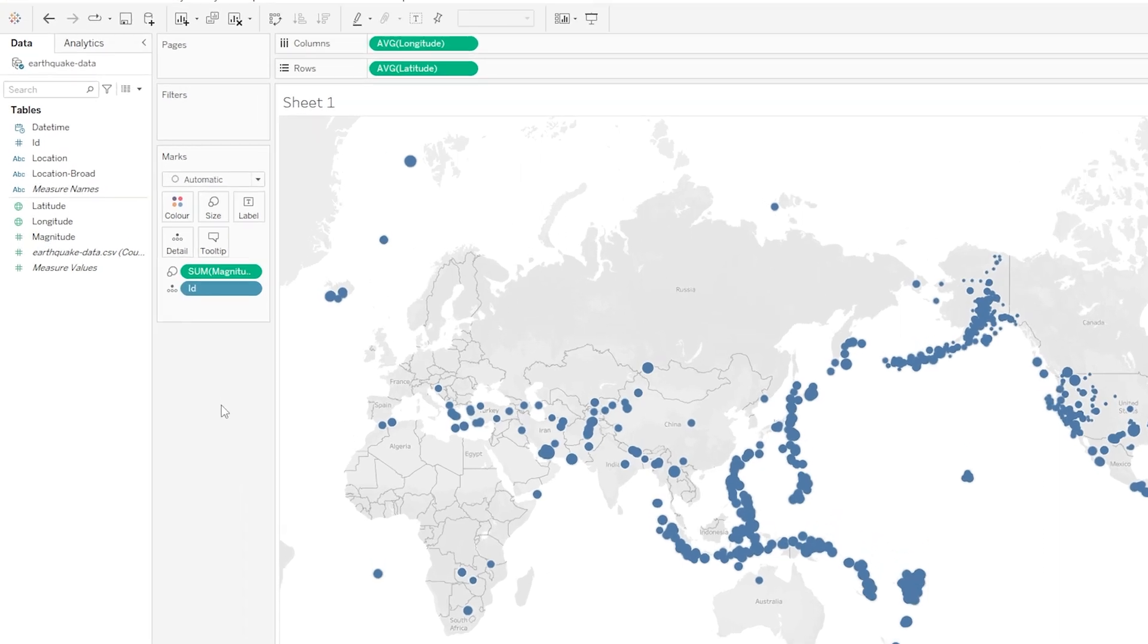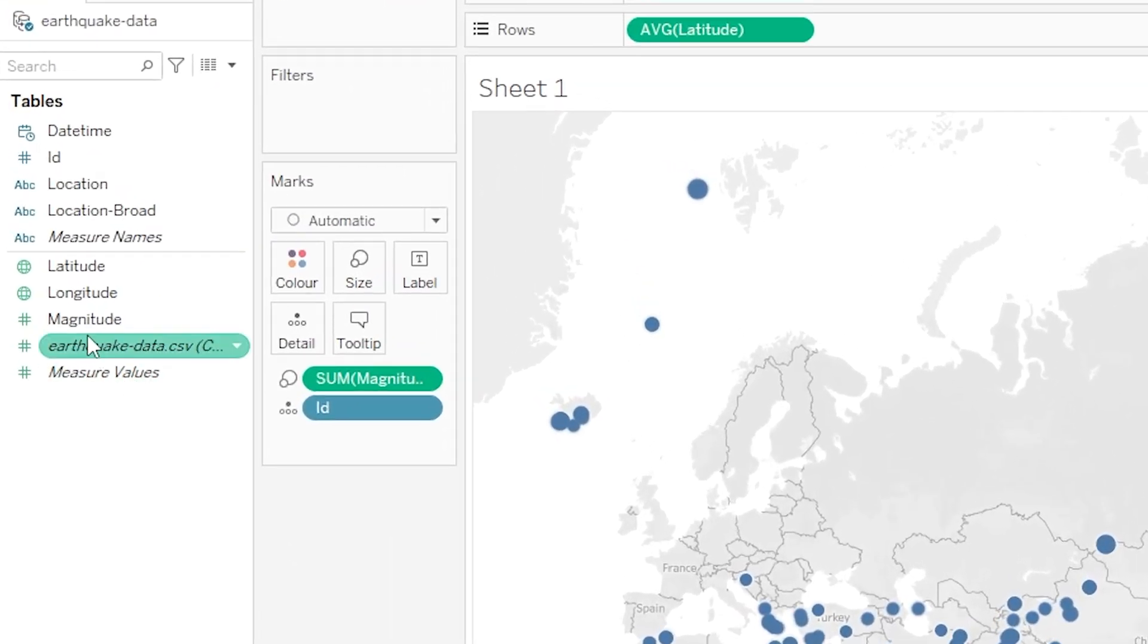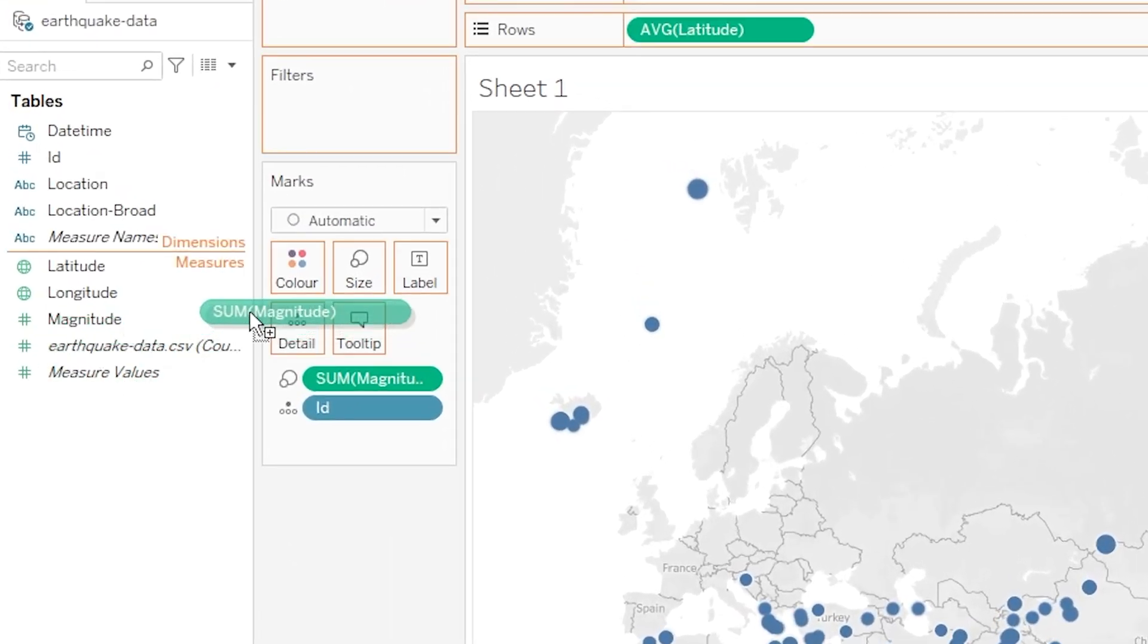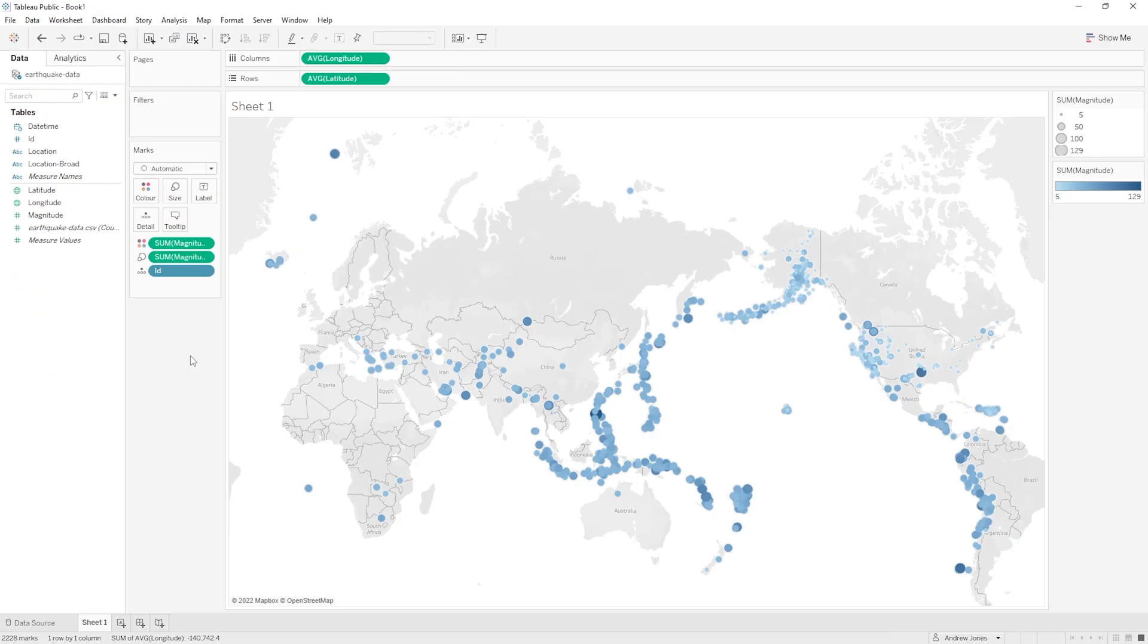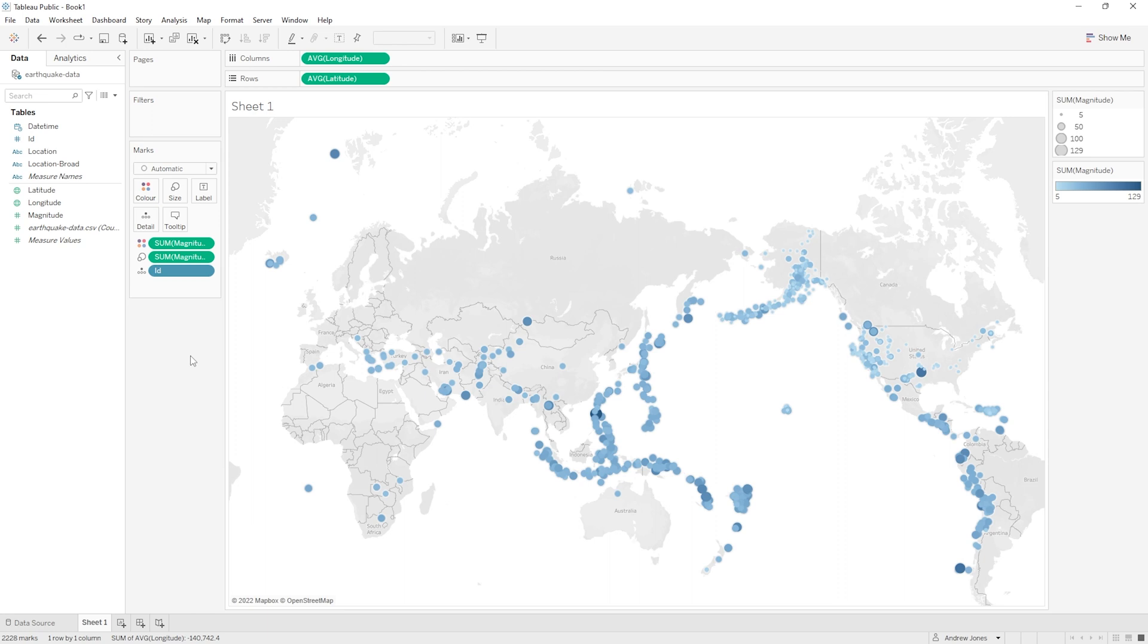Let's again grab magnitude and this time let's drag it onto the color box. All right, so now our data points are not only showing the magnitude by their size, they're also showing the magnitude with a color scale ranging from light blue for smaller or less powerful earthquakes up to a darker blue for very powerful earthquakes. And again Tableau has added a legend for this automatically up the top right.